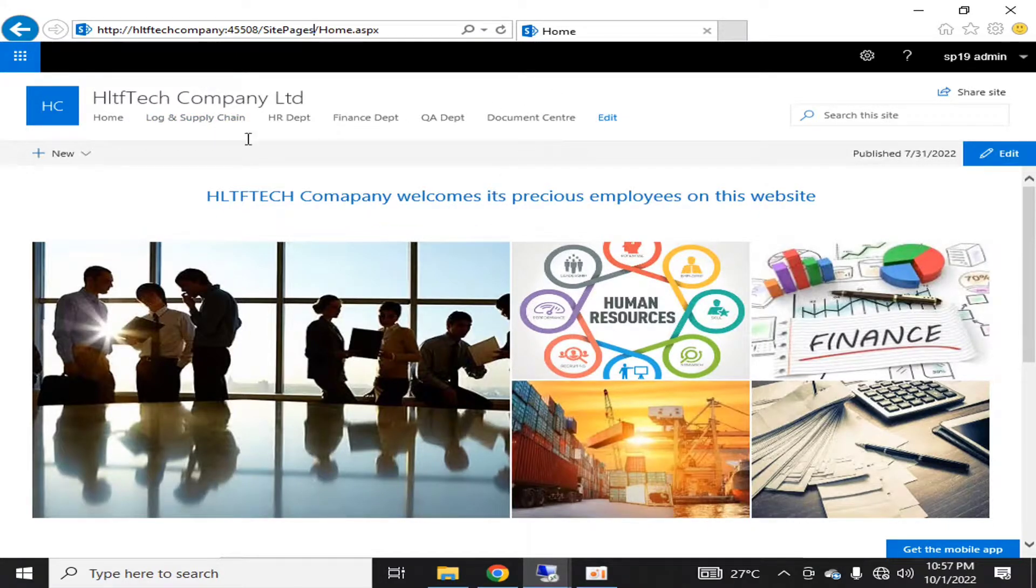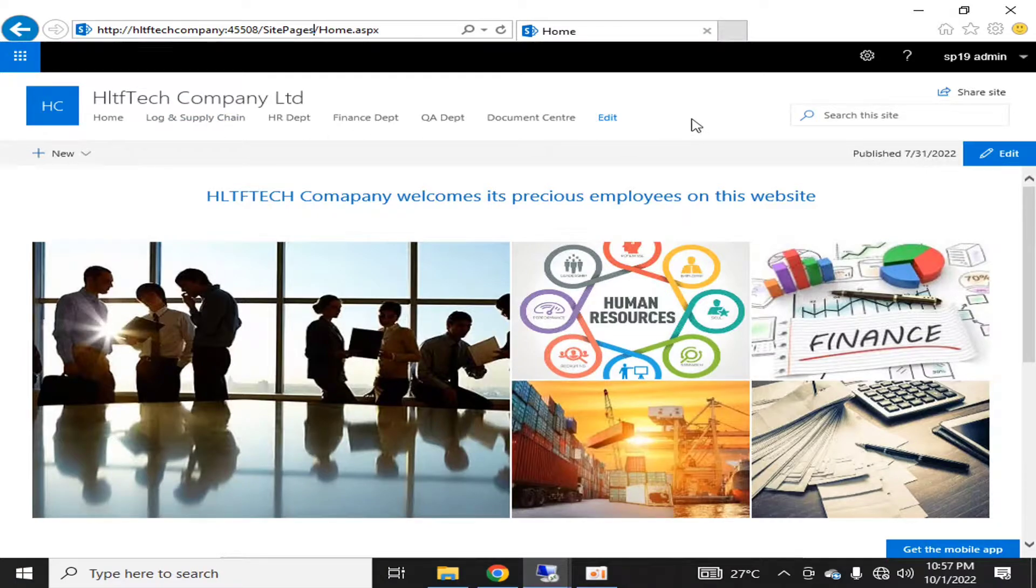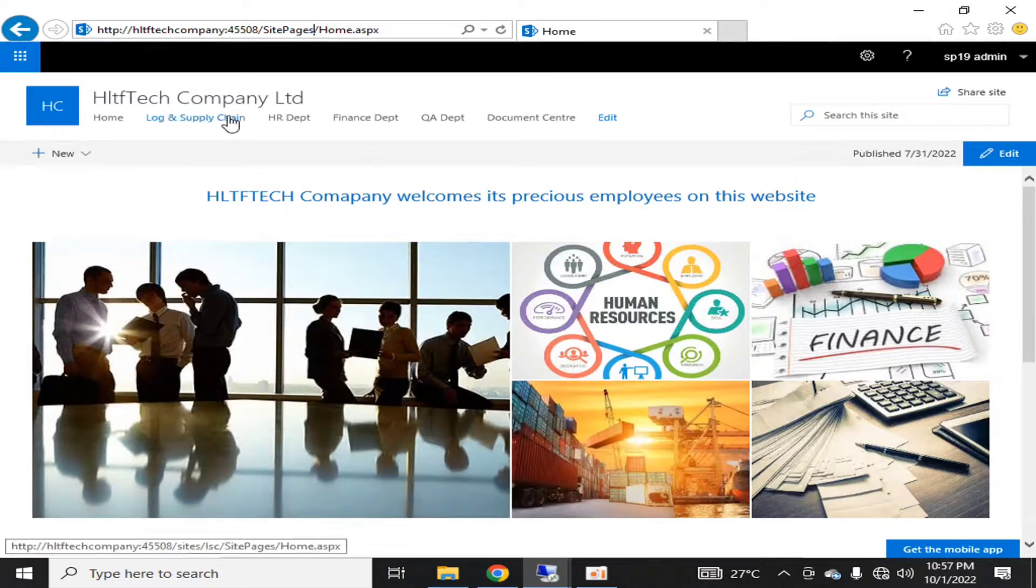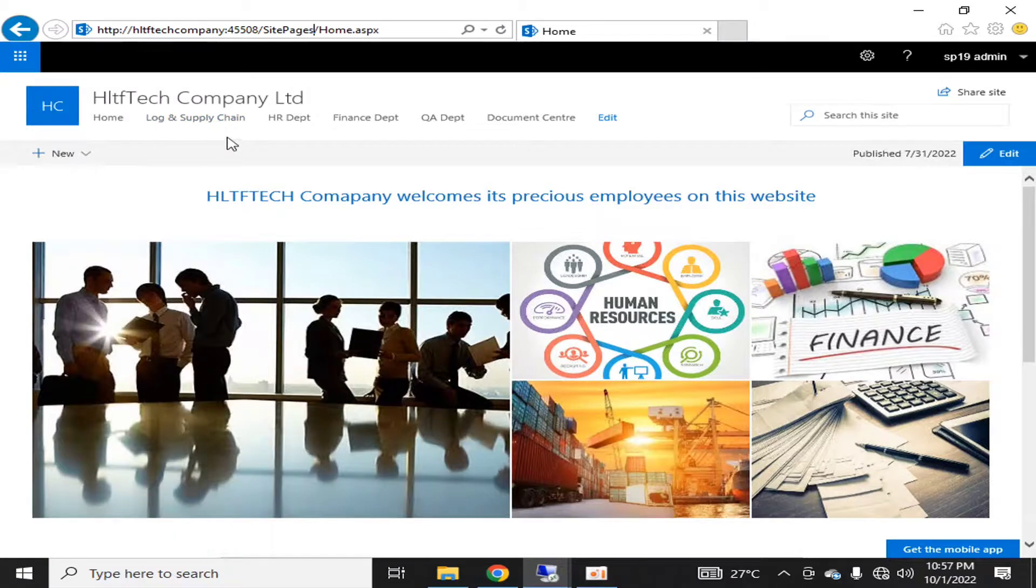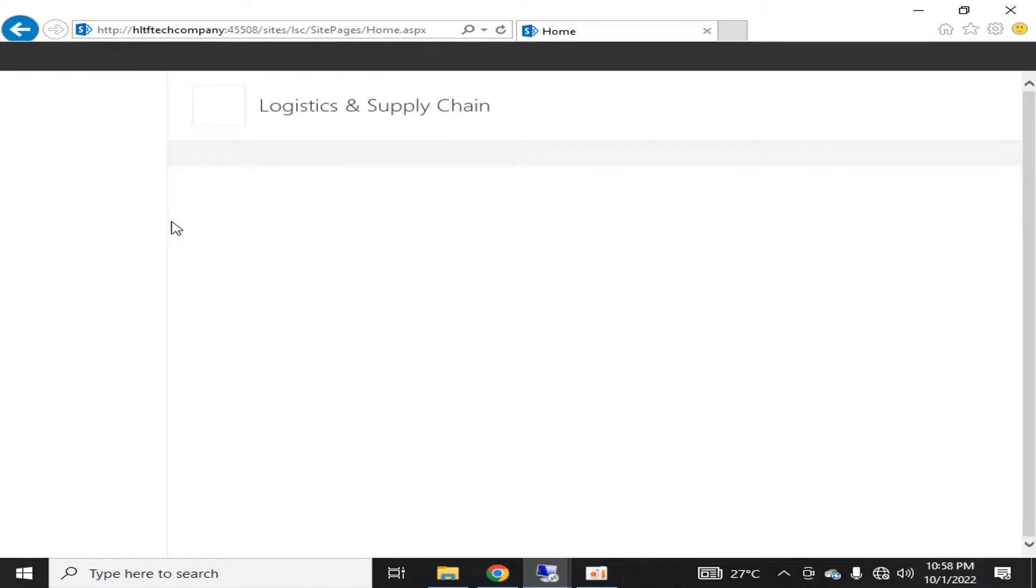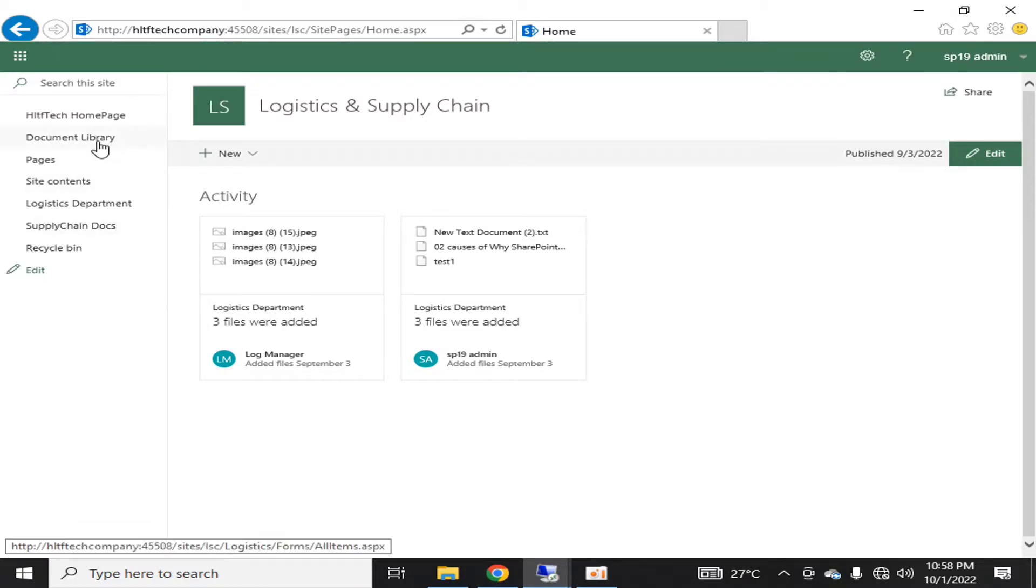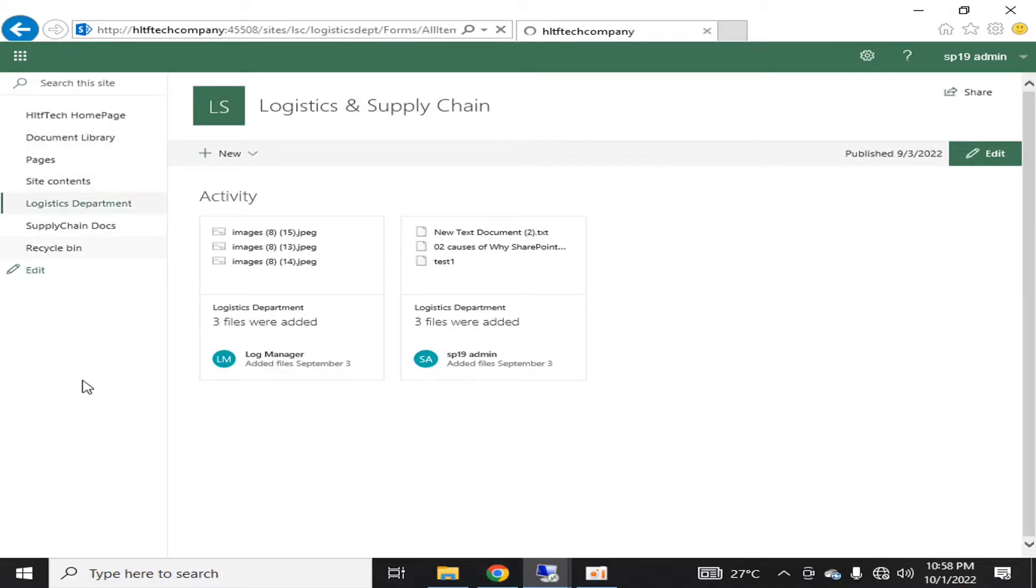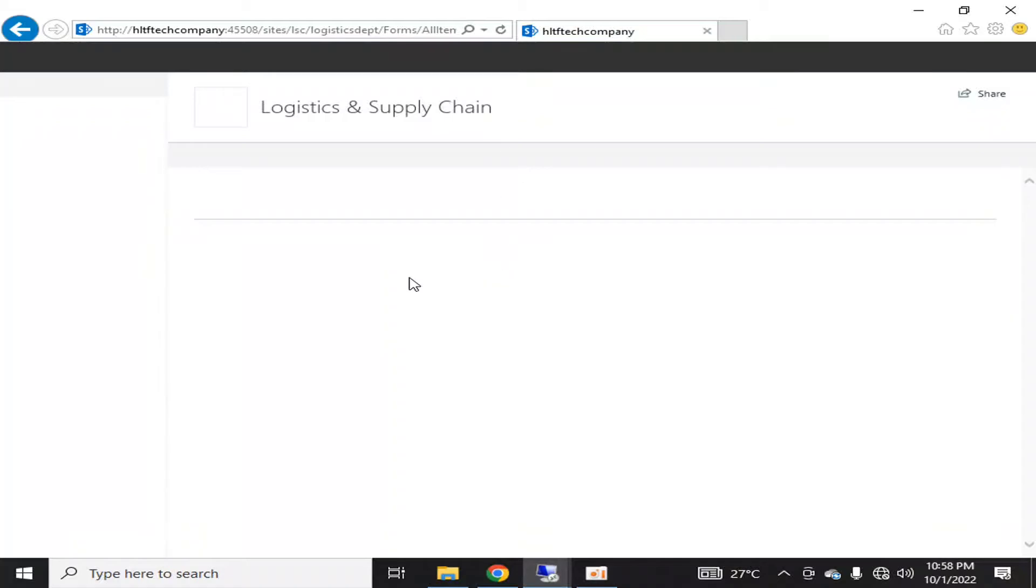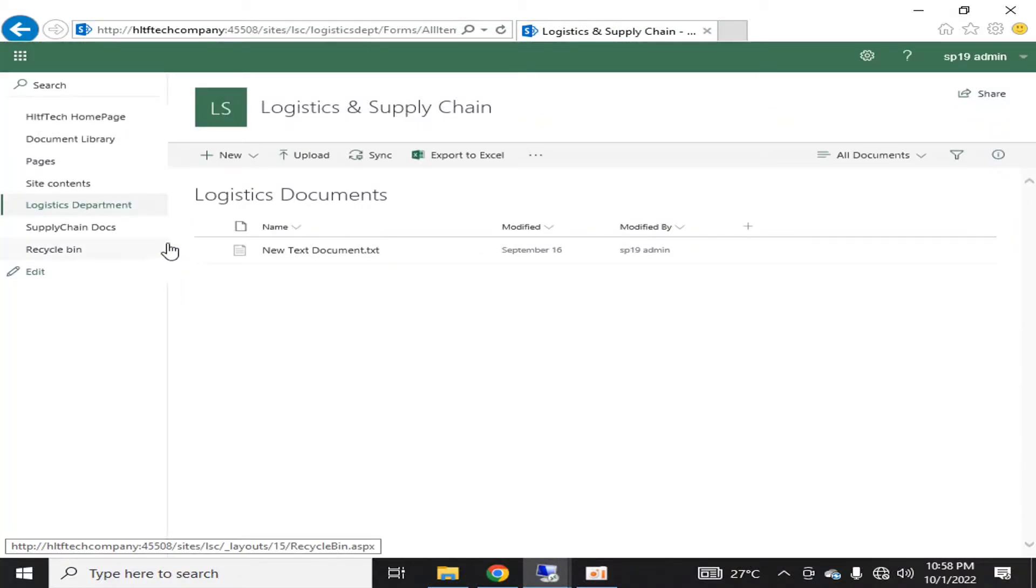These are different types of site collections. We performed the backups of these site collections. And in our third scenario, in a particular site collection, let's say Logistic and Supply Chain Department, we are going to backup a particular library, the Logistic Department library.